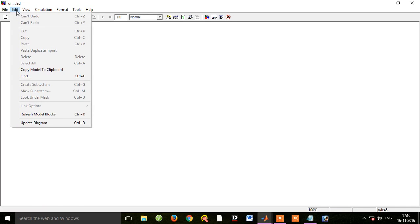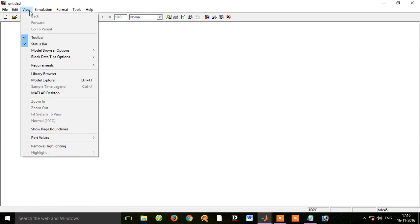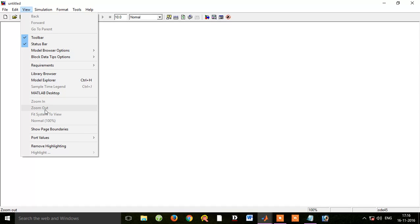We will open the Edit menu and then the View menu. We can zoom in and out using the view options. This can also be used in the browser.